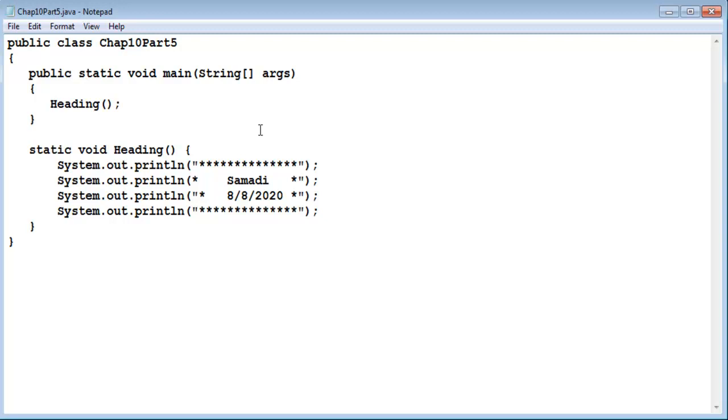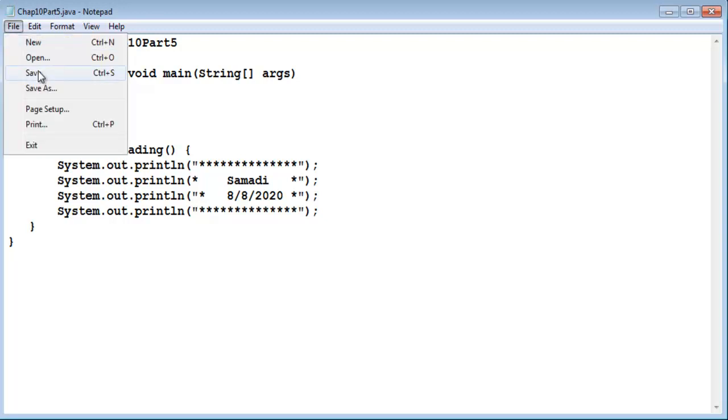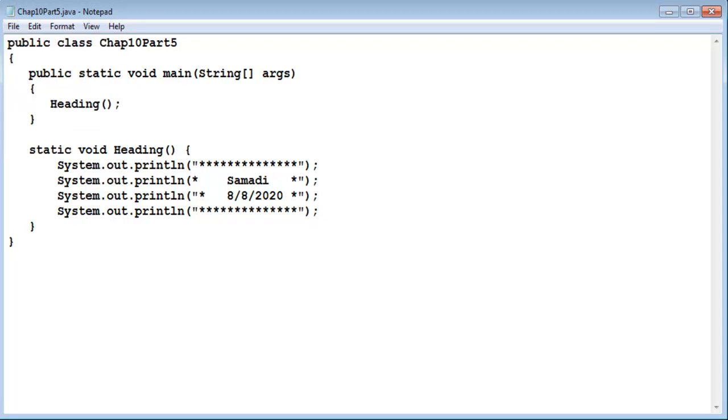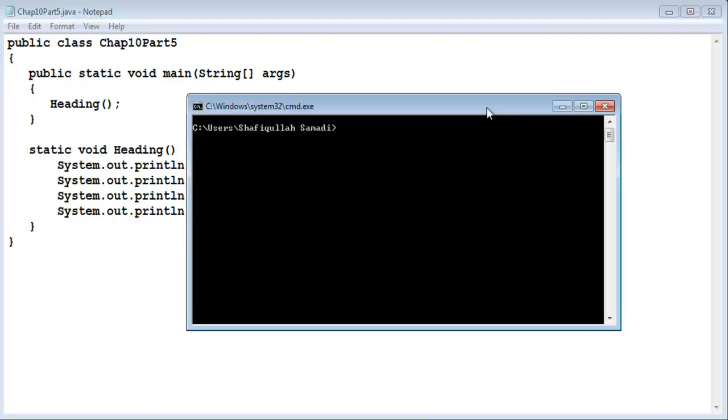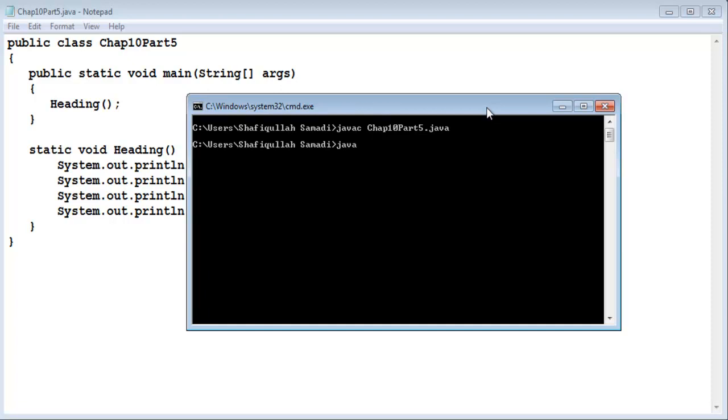So let's compile and run this program to see what it looks like. Again it doesn't do much. javac chapter 10 part 5.java. java chapter 10 part 5.